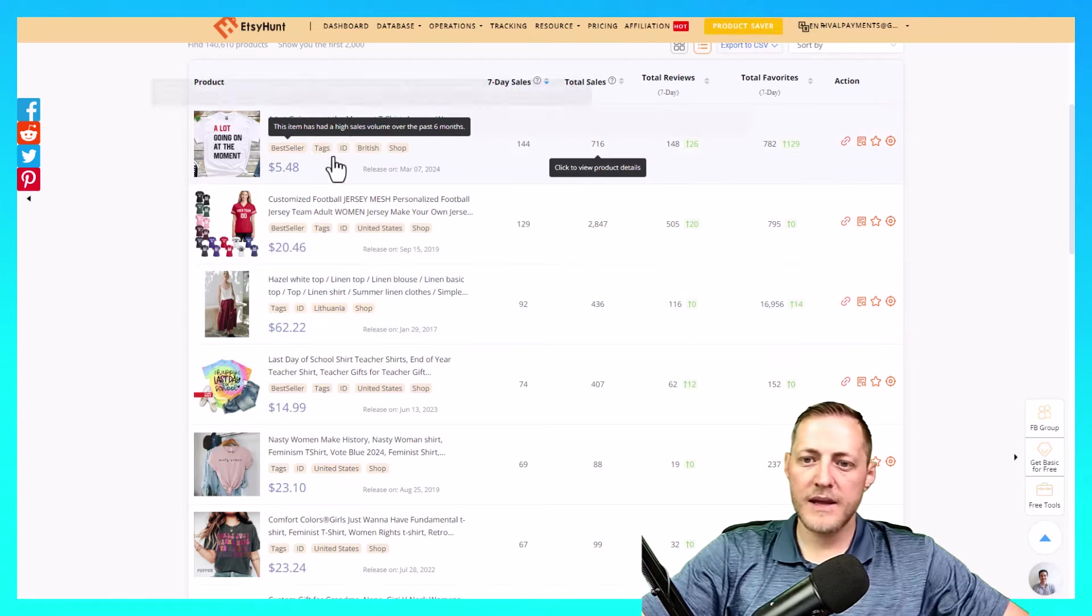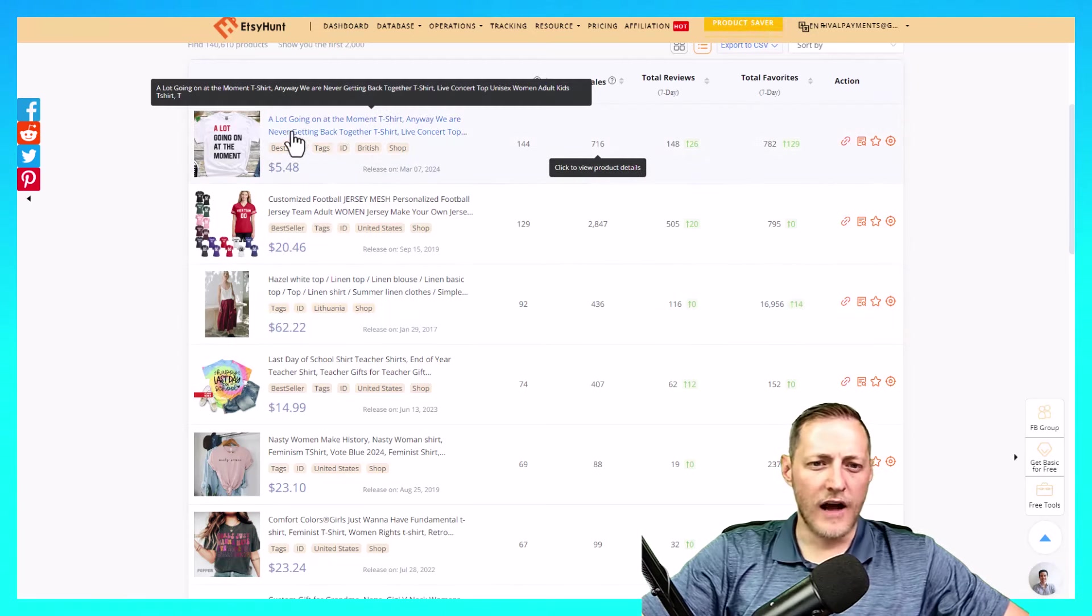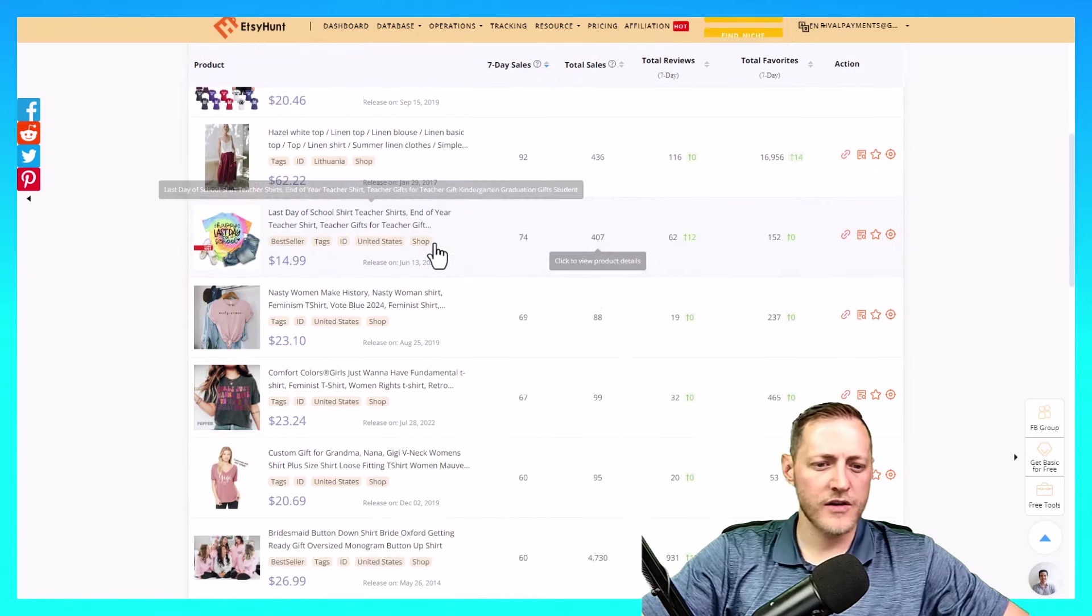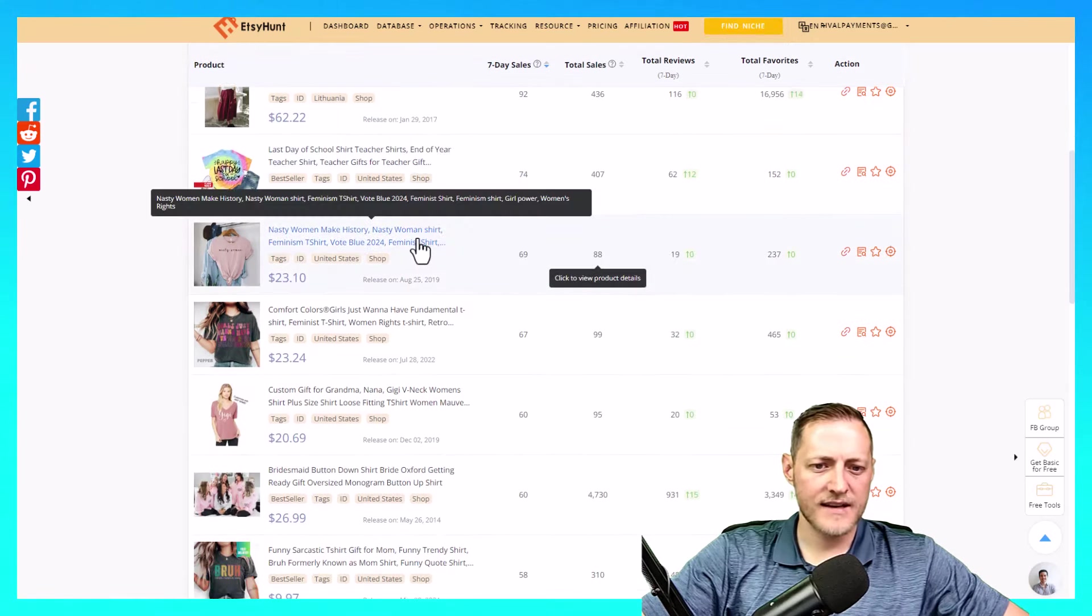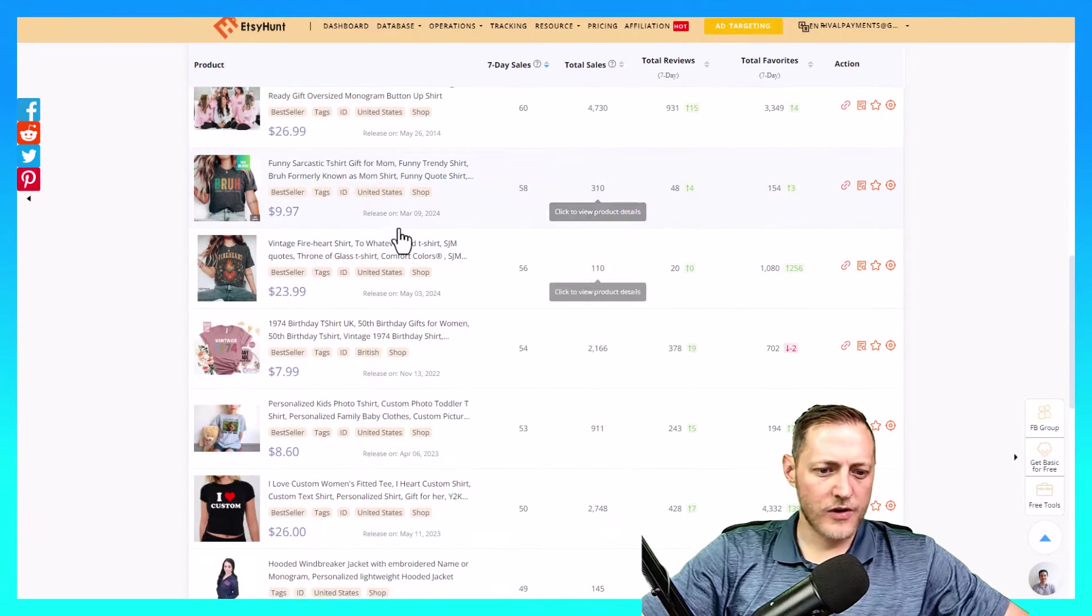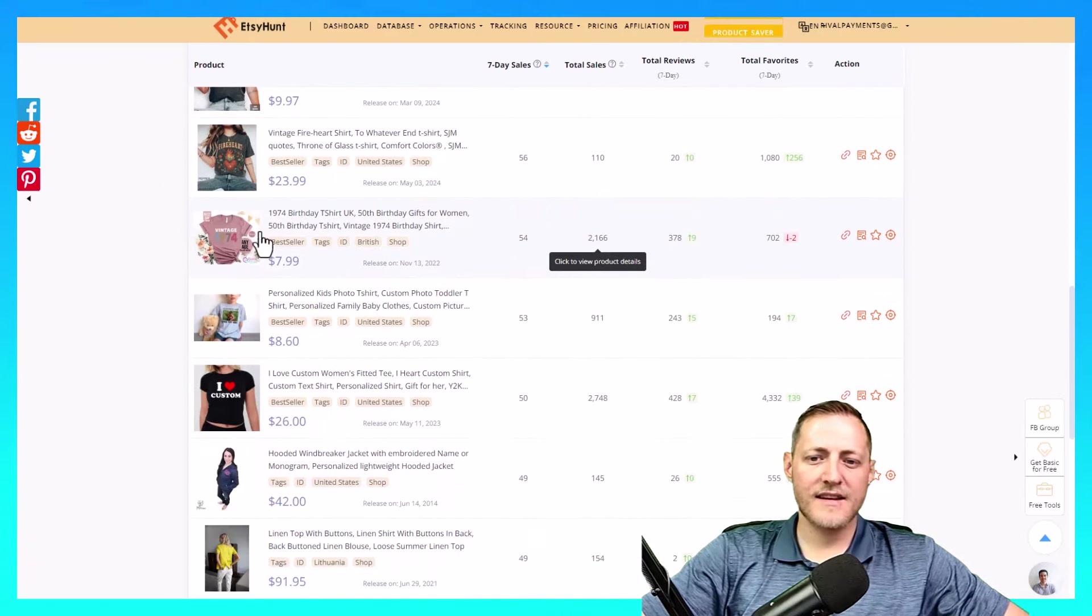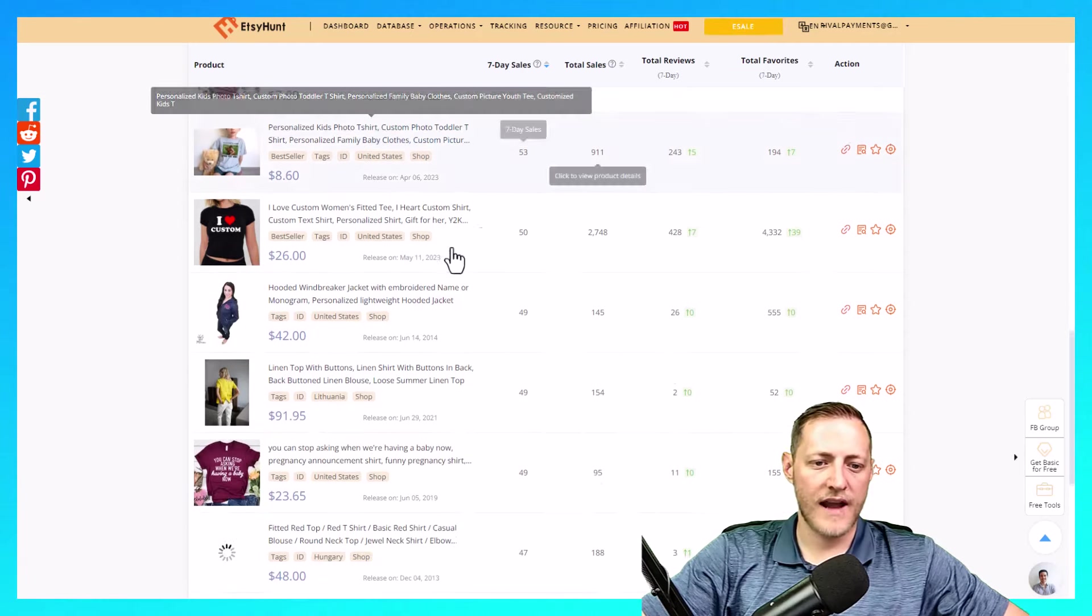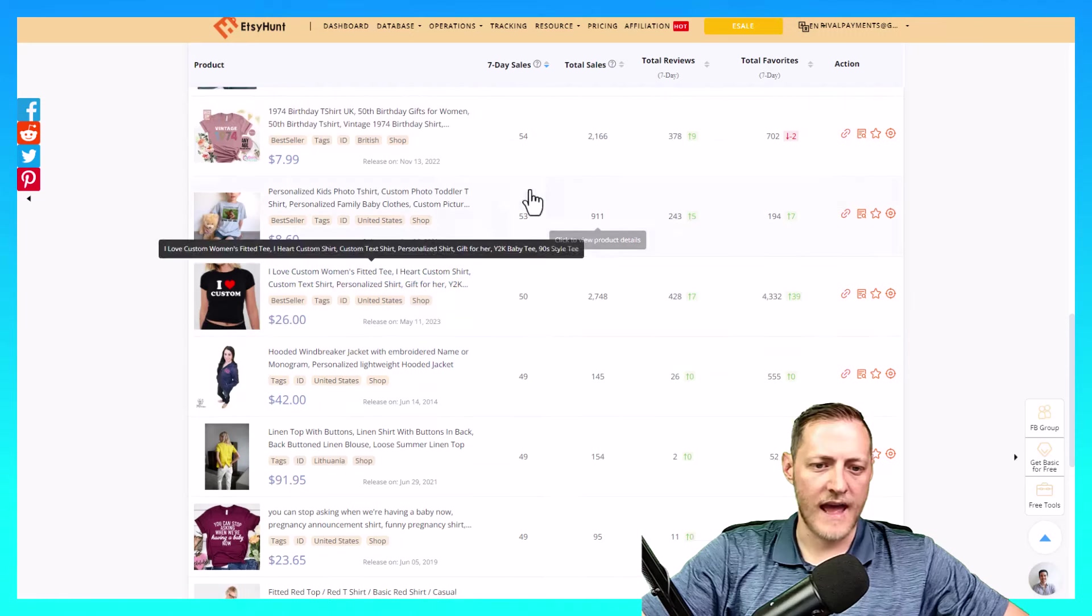This one could be pretty easy. Looks like it is in reference to a Taylor Swift song though, so we may want to stay away from that. Let's just keep scrolling here. Something like this could be quite easy to replicate. Maybe we'll even find something that's easier than that.